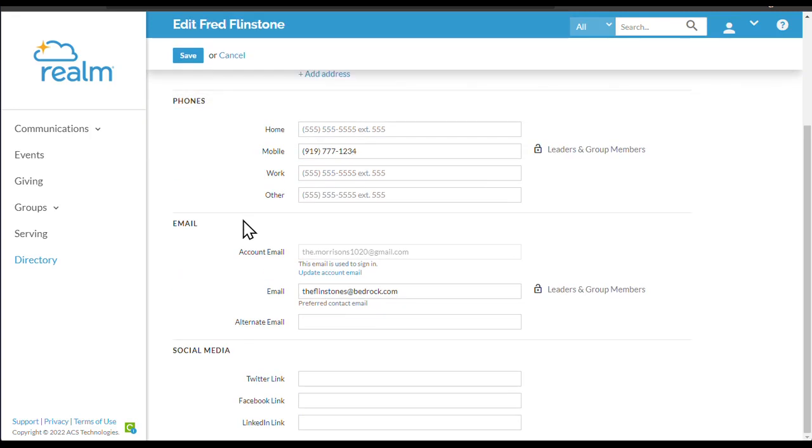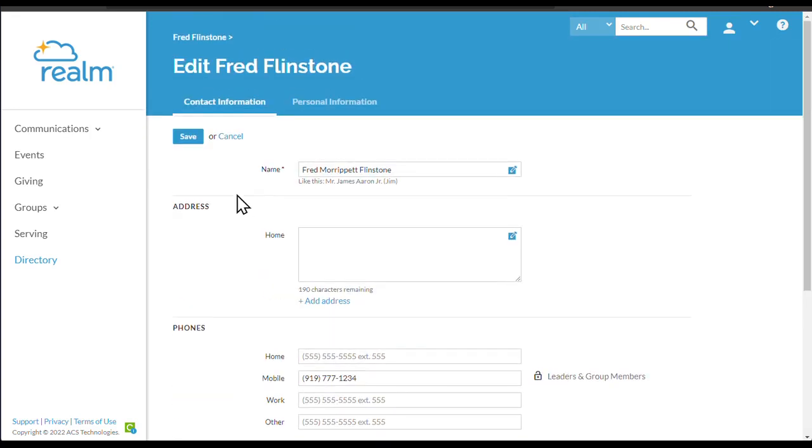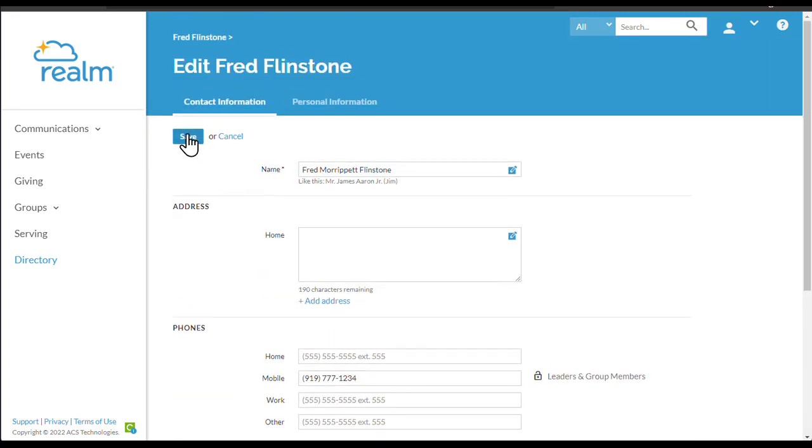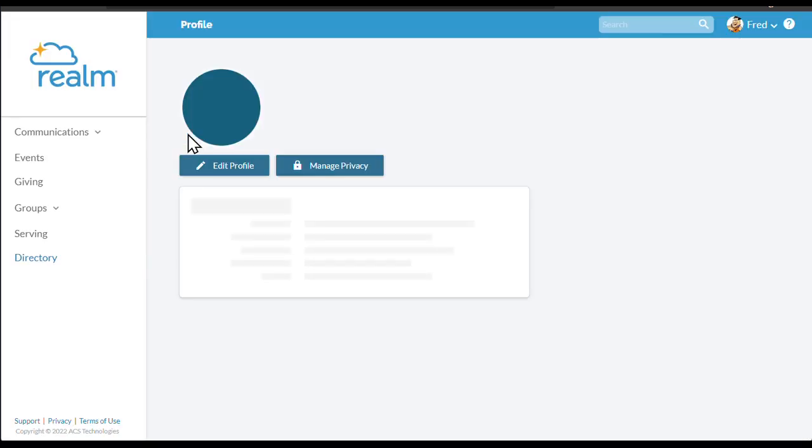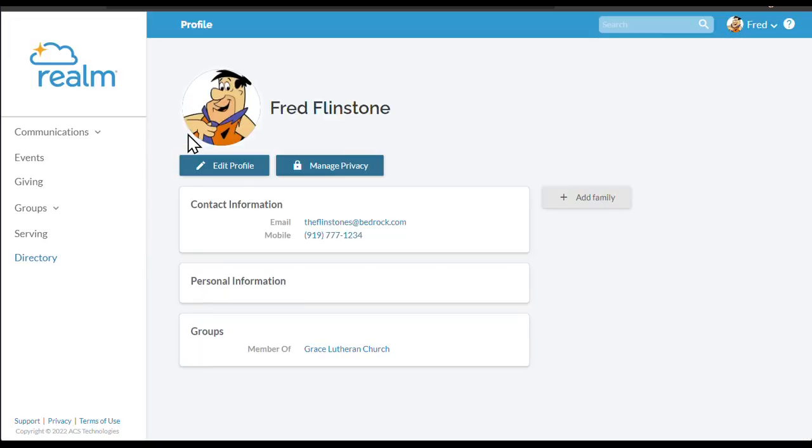Once you have your picture uploaded, check to see that the information we have about you is complete and accurate. Edit missing or incorrect information and save those changes.